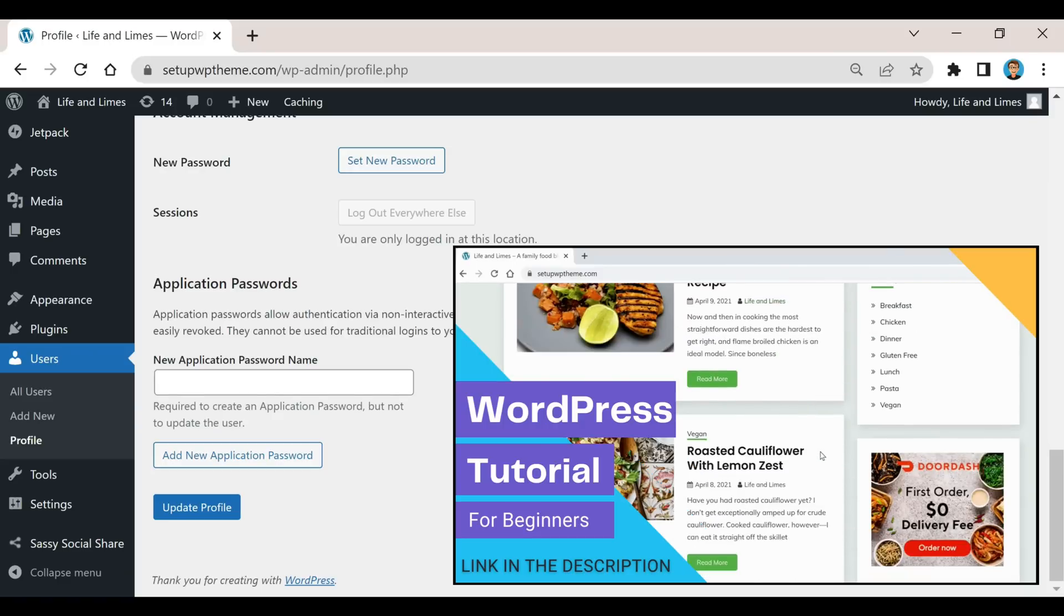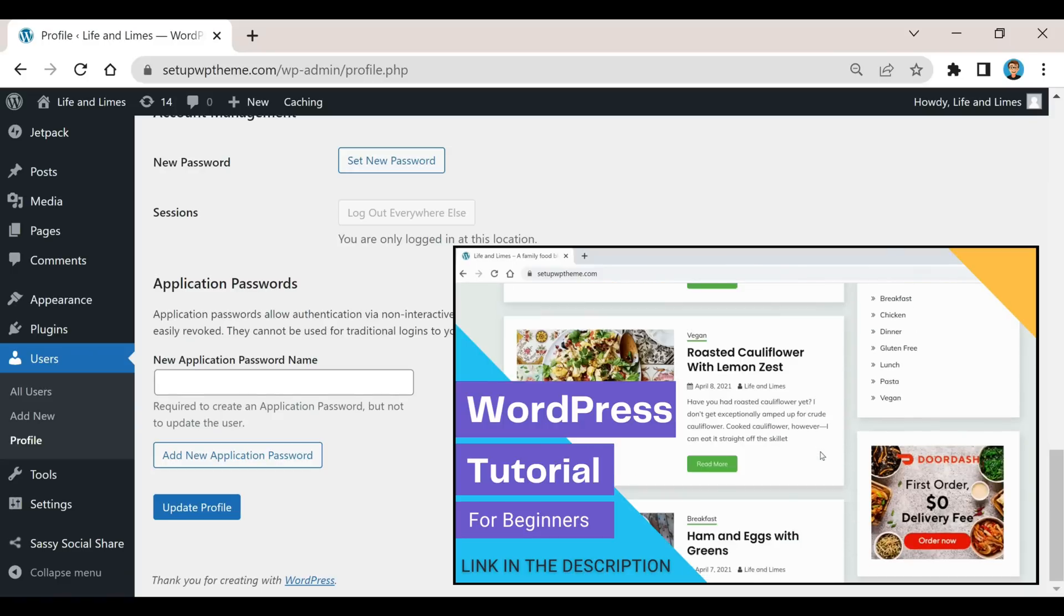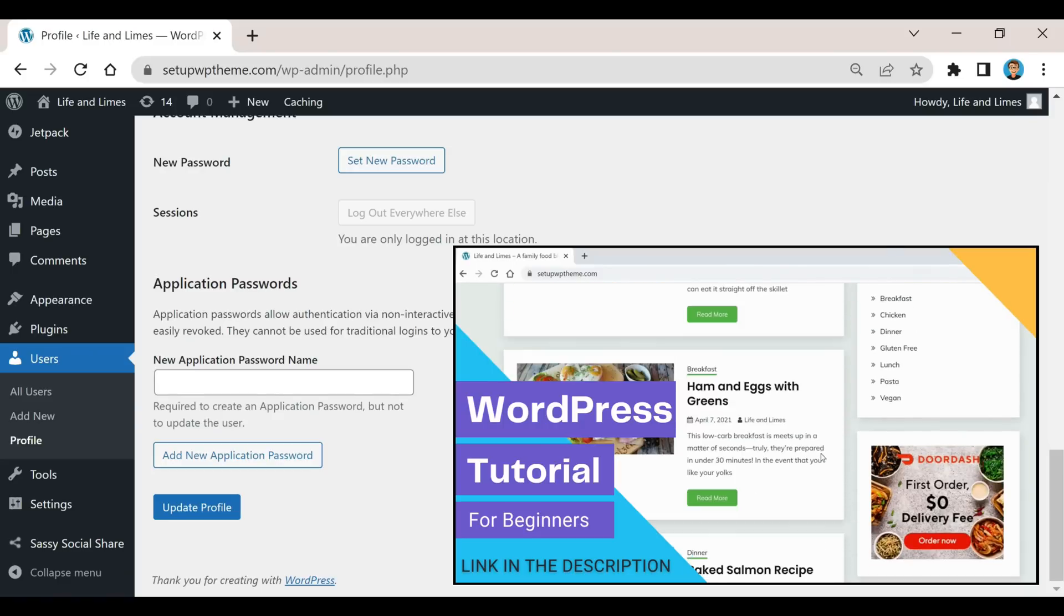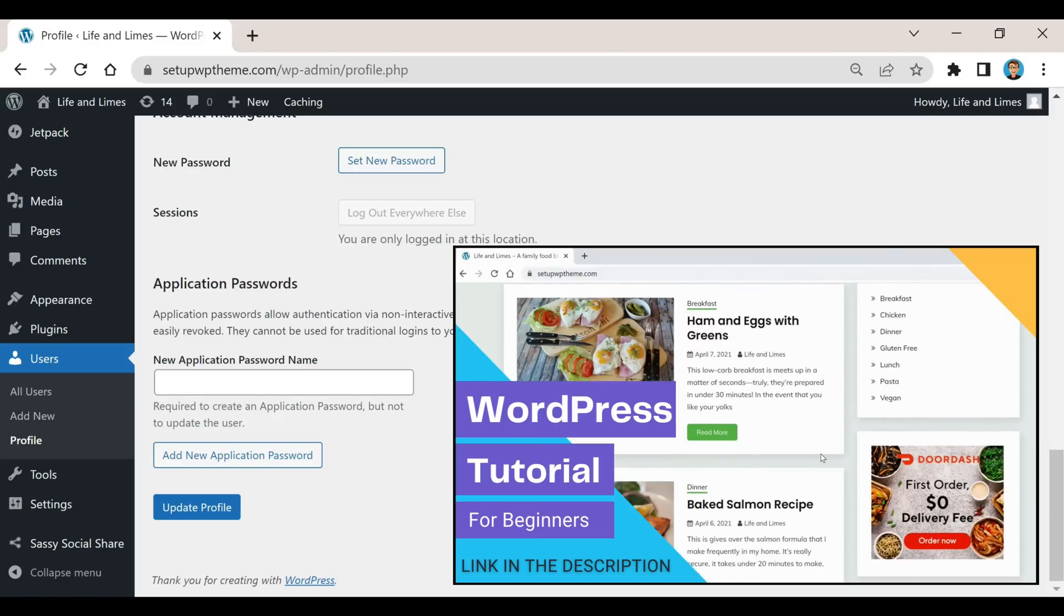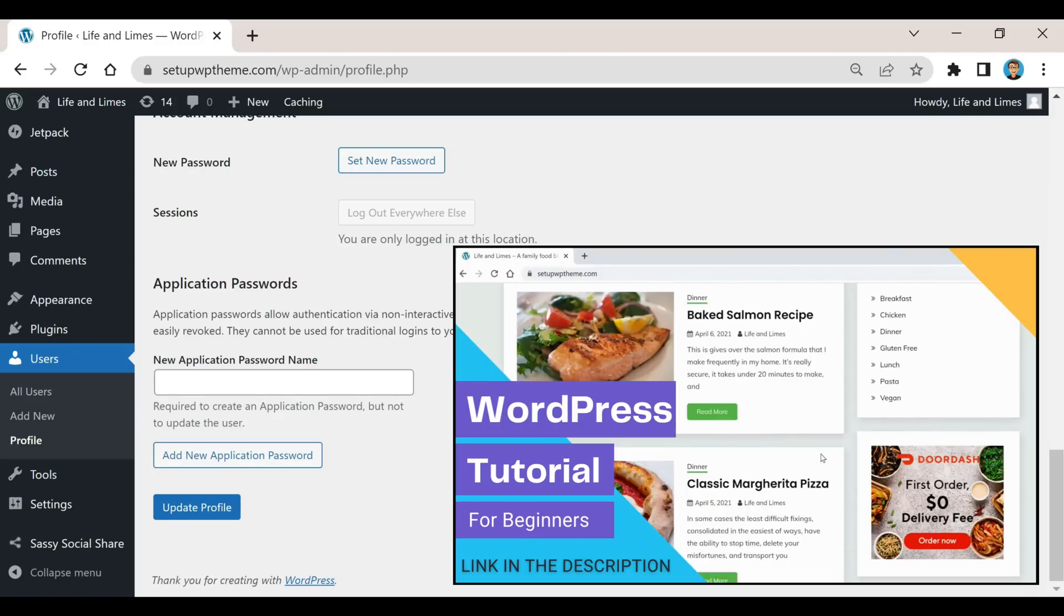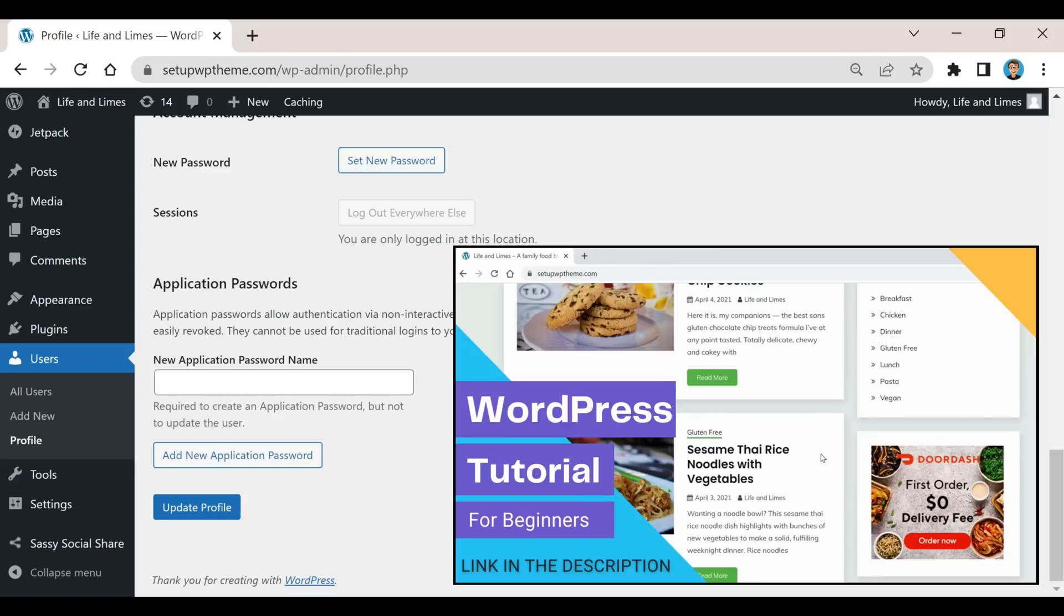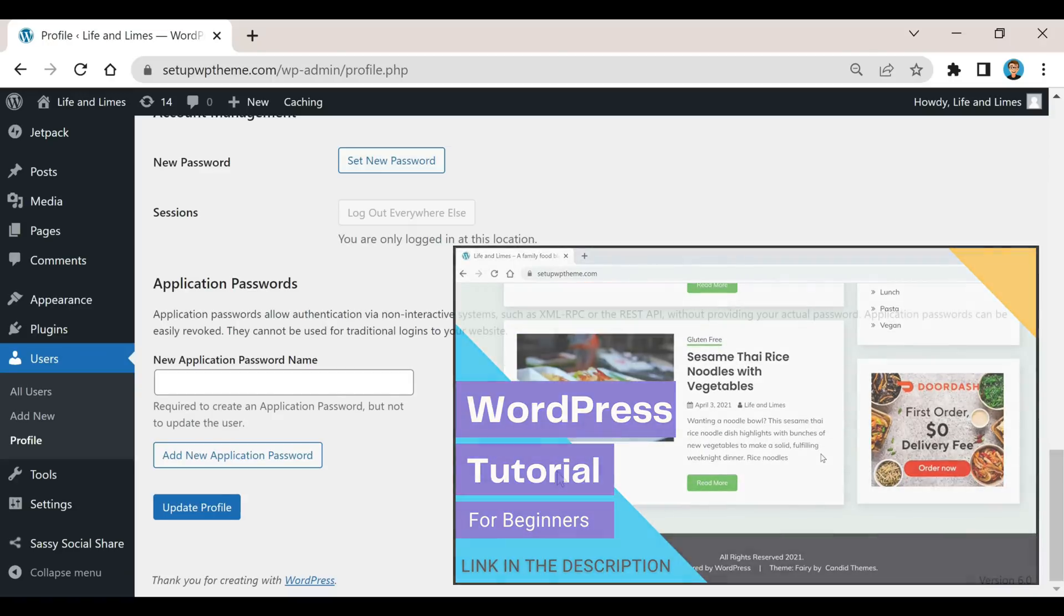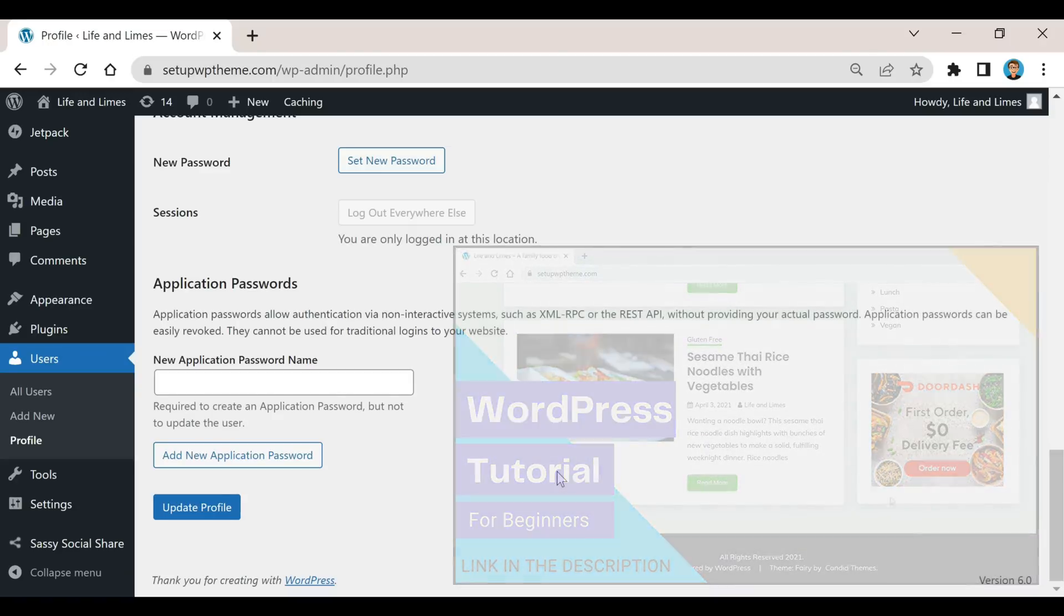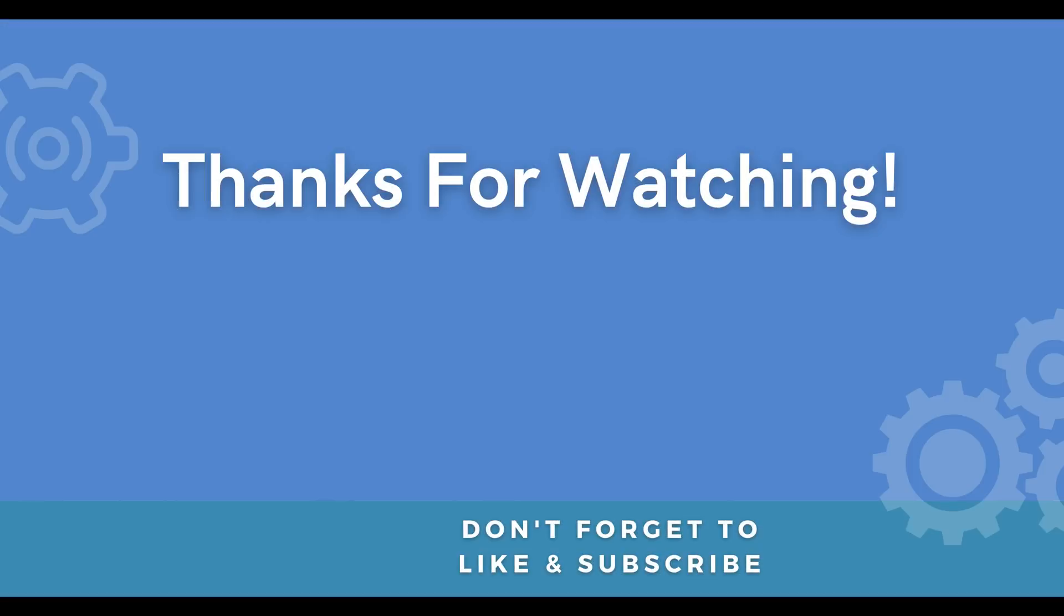I go over everything you pretty much need to know about WordPress and basically how to use this information to set up your own site or blog in under an hour. Alright guys, I hope you enjoyed this video...